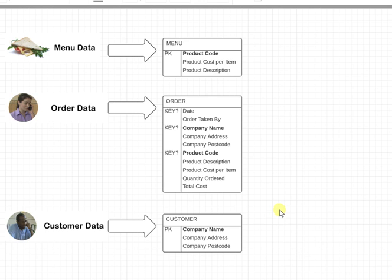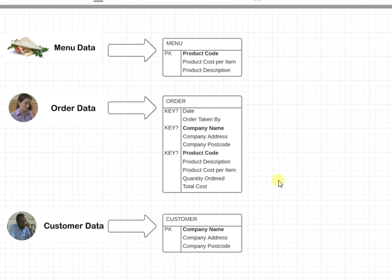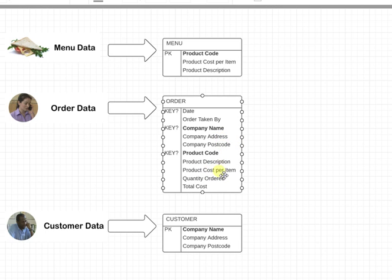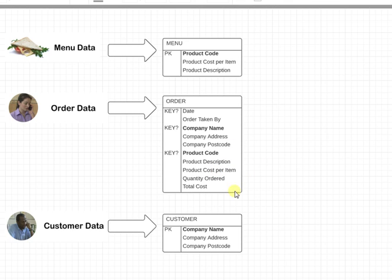Each entity should have no repeating attributes. So I'm looking at the order table at the moment and I can see the company address, company postcode, product description - they could repeat a lot. But they're also existing in the other two tables.